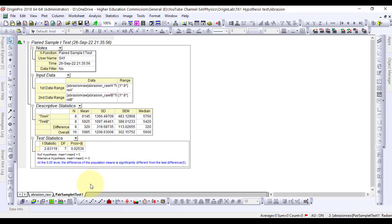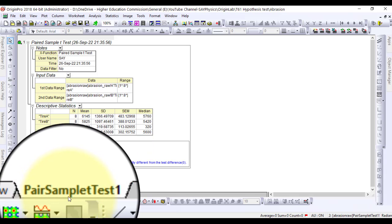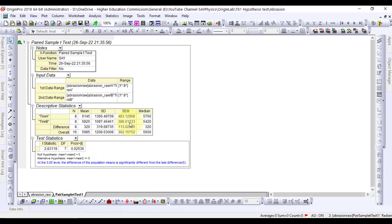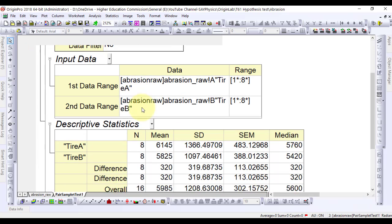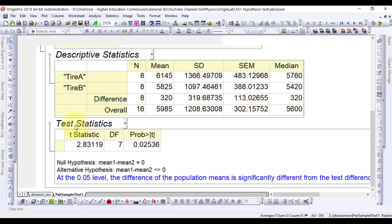The calculations have been displayed in the new sheet. From the t-test table, the t-statistic 2.8319 and the associated p-value 0.02536 indicate that the difference between the two means is significant. That is, the two types of tiles have different abrasion resistance.